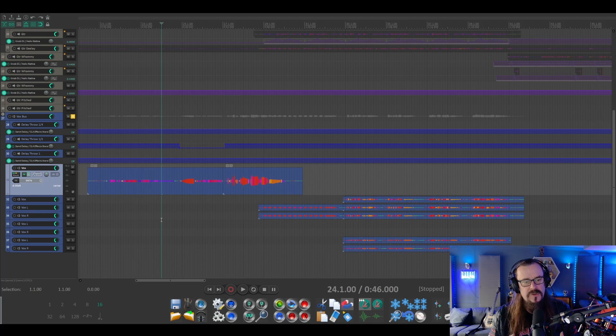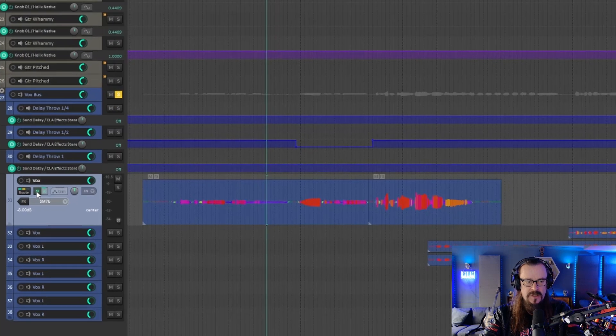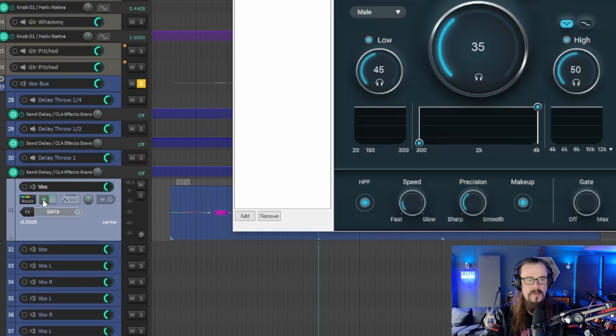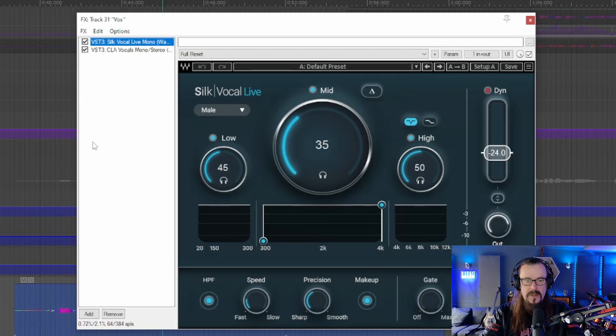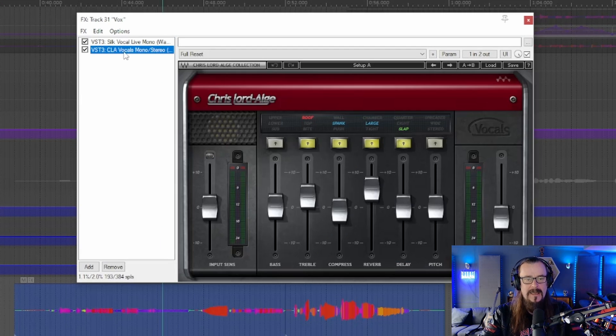When we add effects to vocals, it's very straightforward in Reaper. We just go into the effects button here on the channel that we're working on, and we can add effects here. This works great if you're adding compression, reverb, modulation, those types of effects, or EQ.